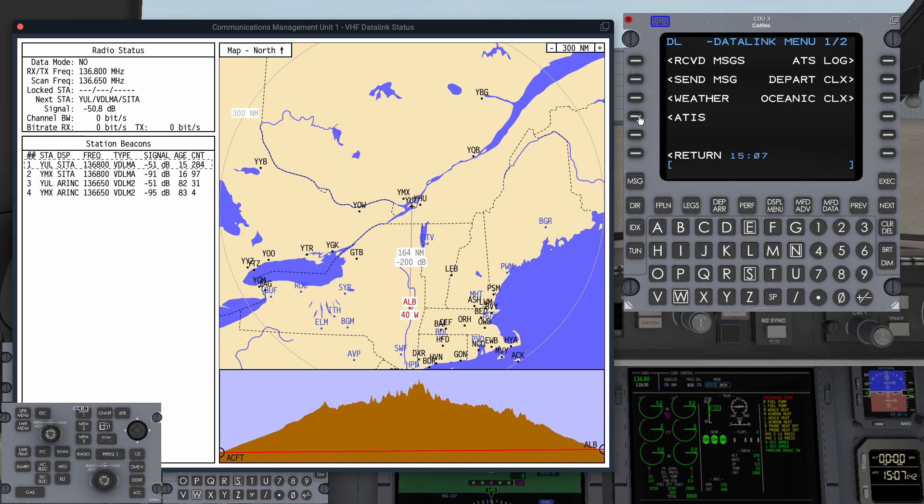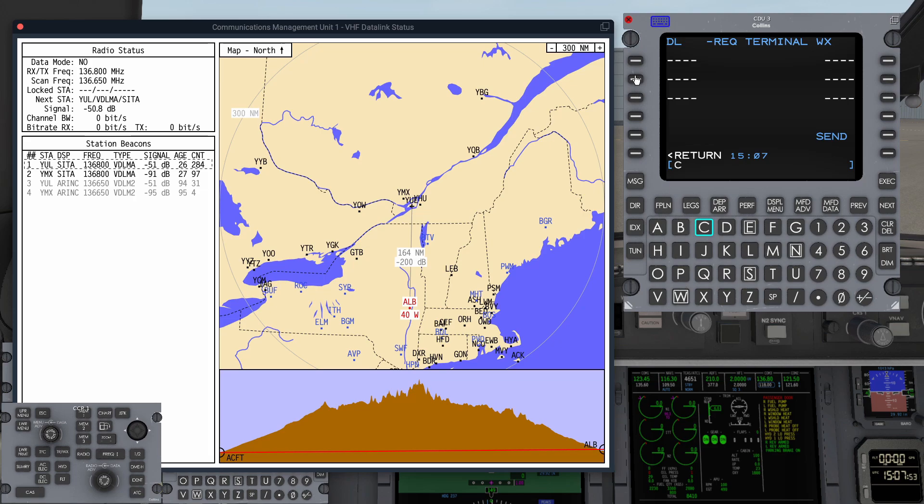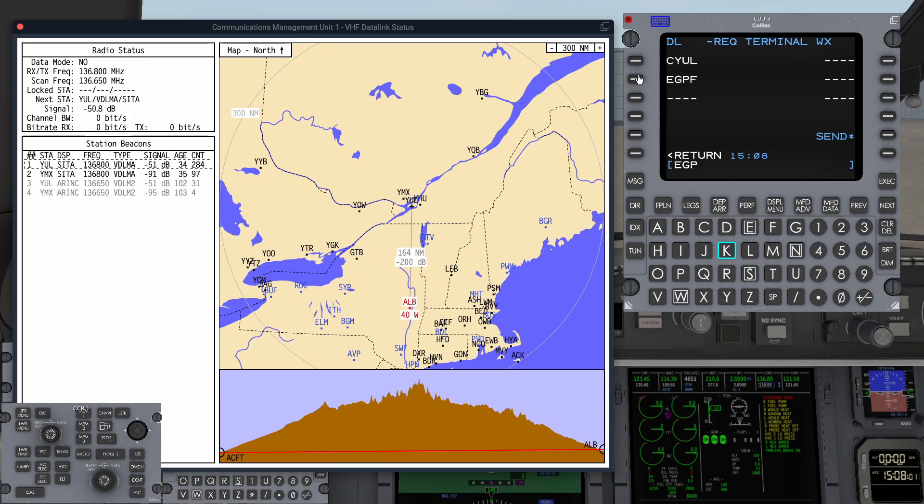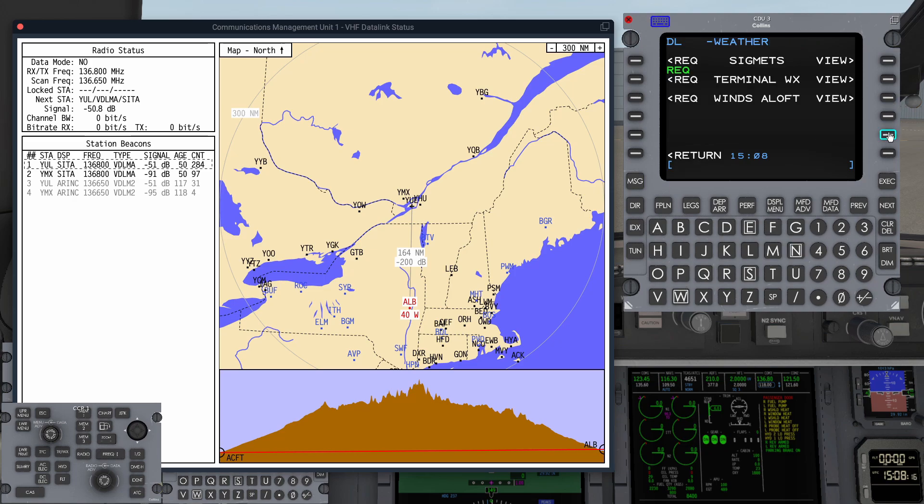We can retrieve weather and ATIS. Let's try weather first of all. I'm going to request a terminal weather. And I'm going to ask for weather for CYUL, where we are. I'm going to ask for EGPF, where we're going, EGPK, which is our destination alternate, as well as Gander, Keflavik and Shannon for our ETOPS diversions. As I press send on that, you see we've got SATCOM in progress.